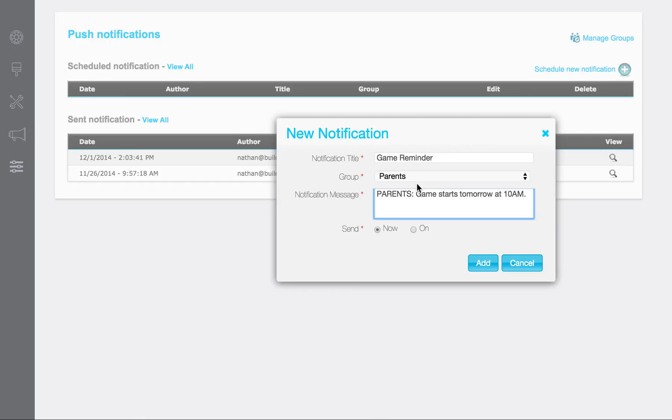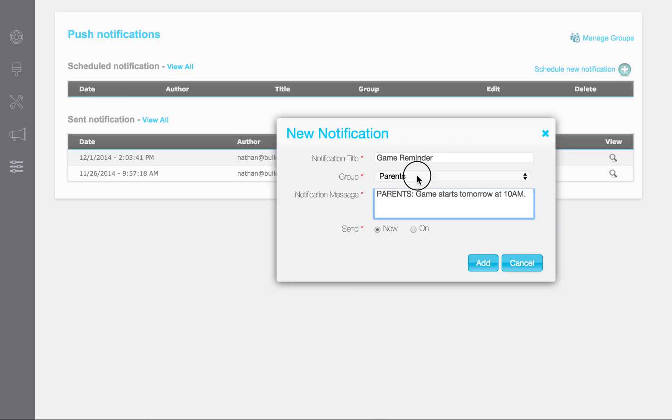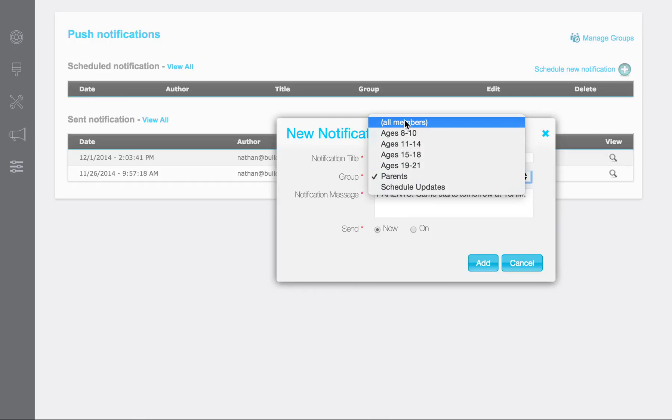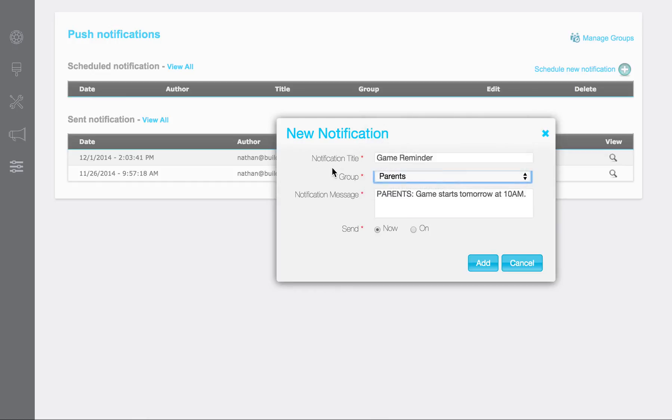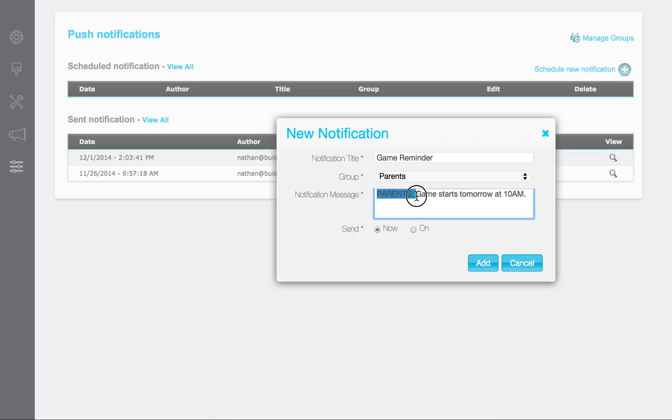Now, whenever I send out a notification, you can see here I can schedule it to go out to everybody or select the specific group I want it to go out to. Typically when I send out notifications, I like to signify here which group it's going out to. It allows them, if they want to get a history of that group, to go back into it easily and find where that message is, but it also signifies that it is going out to a specific group. You don't have to put it in if you don't want to, but I like to do that.